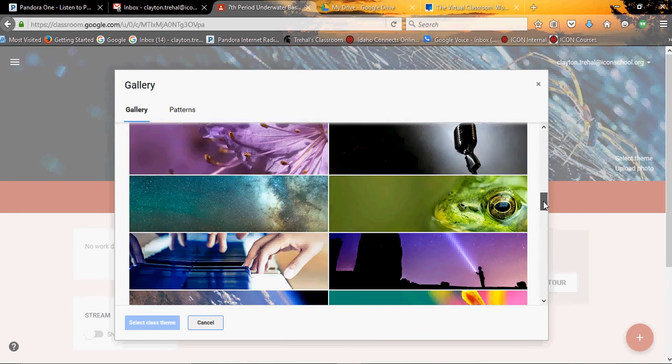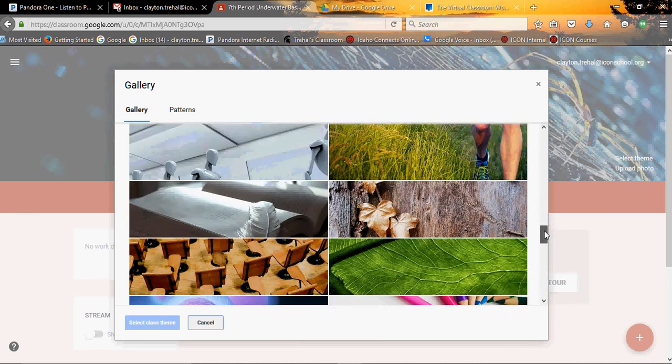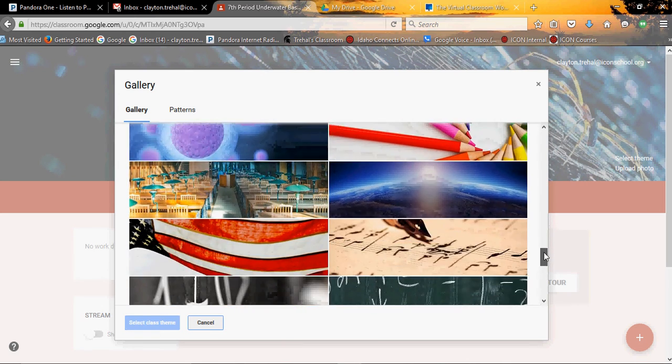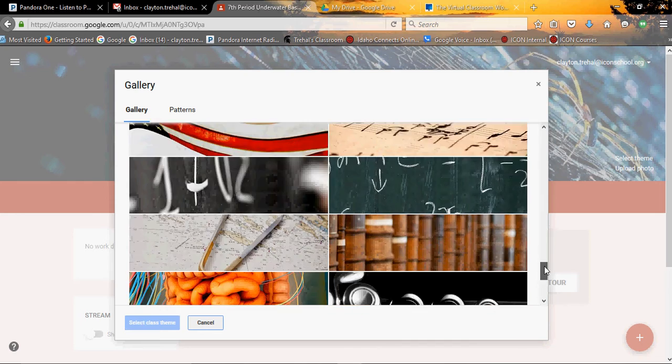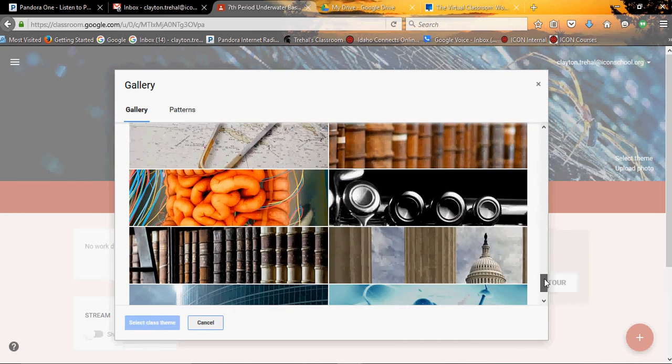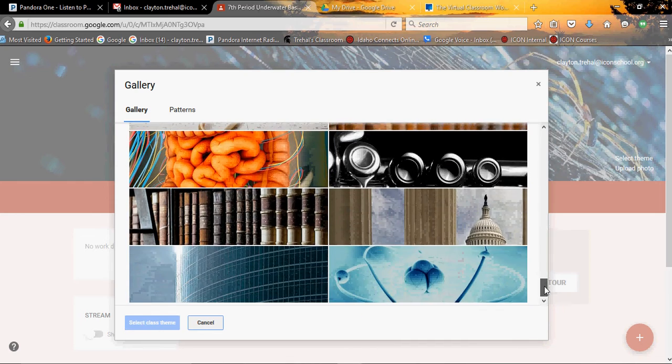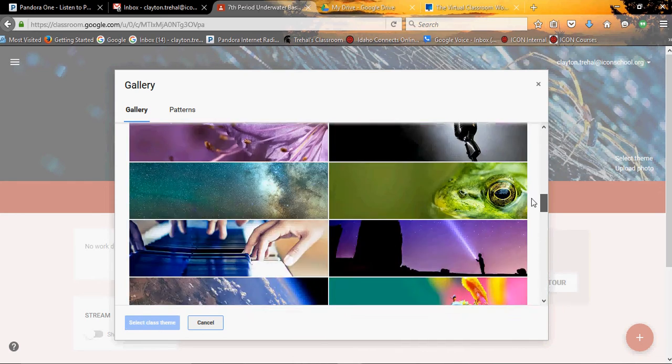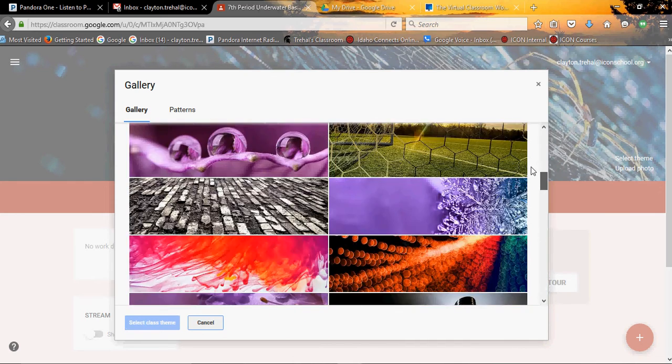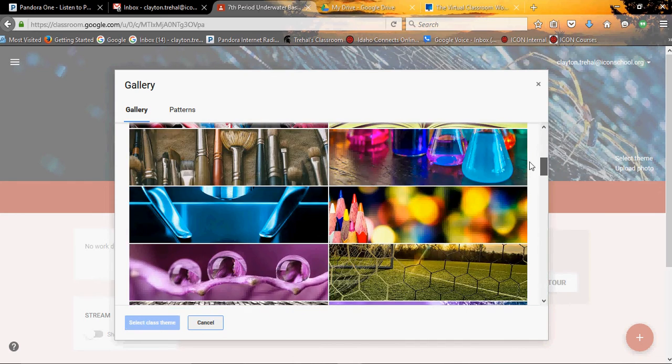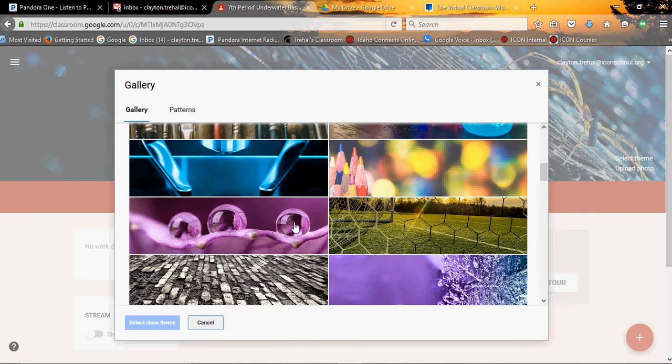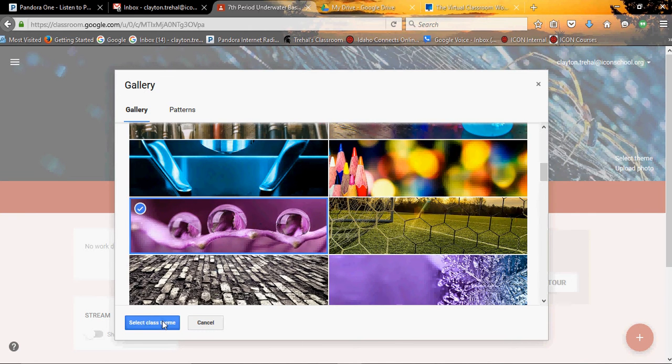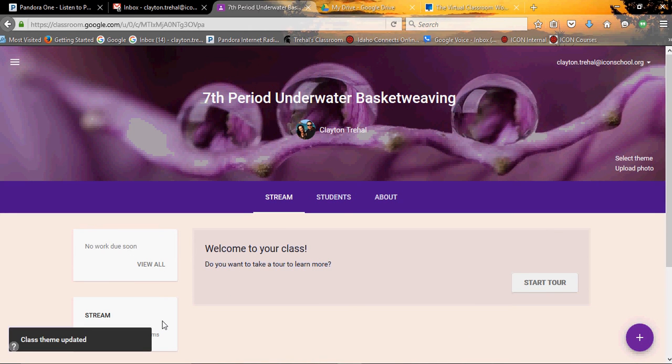What would best fit underwater basket weaving? I'm not really sure. This just looks cool, so we'll use that.